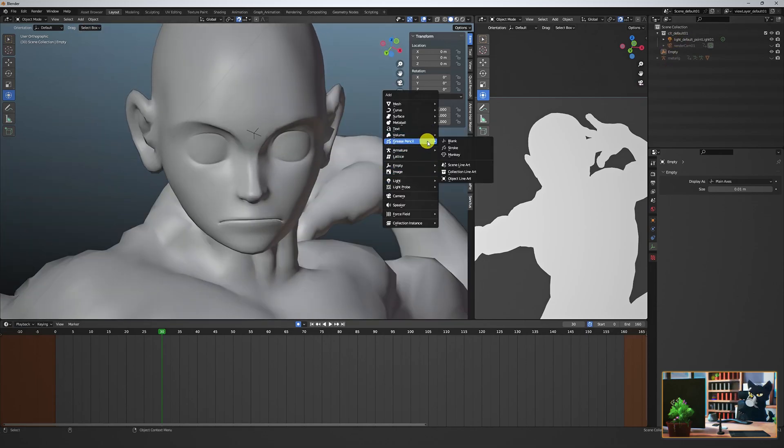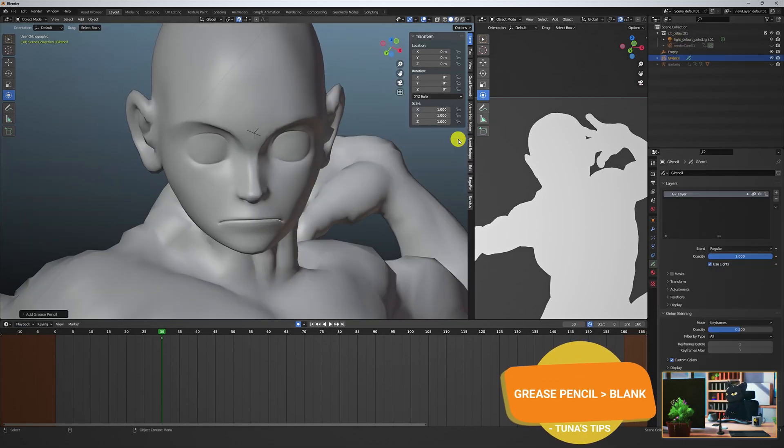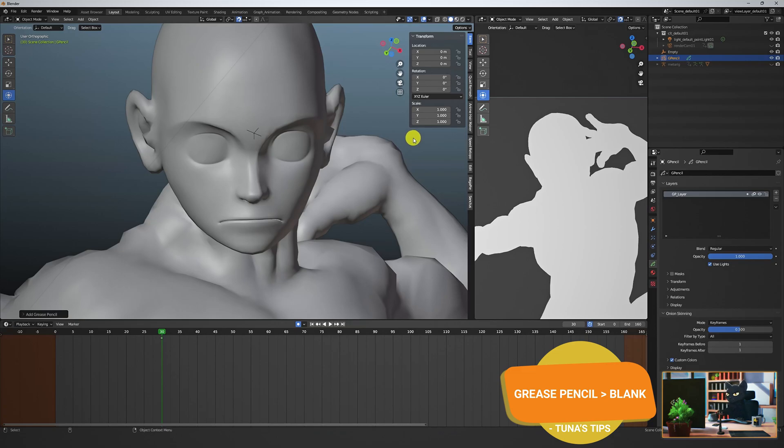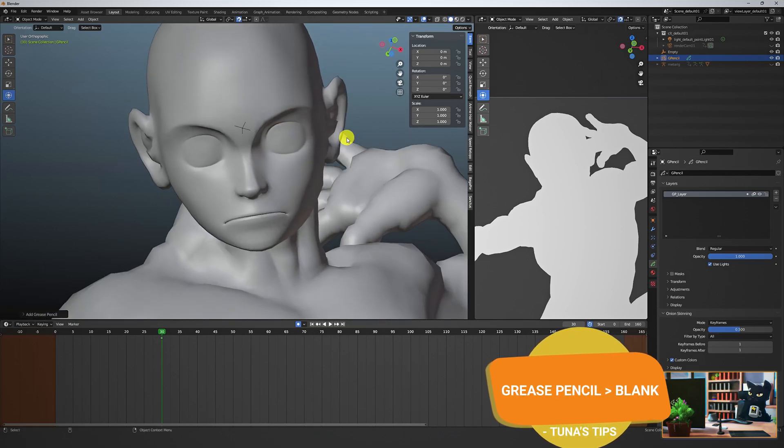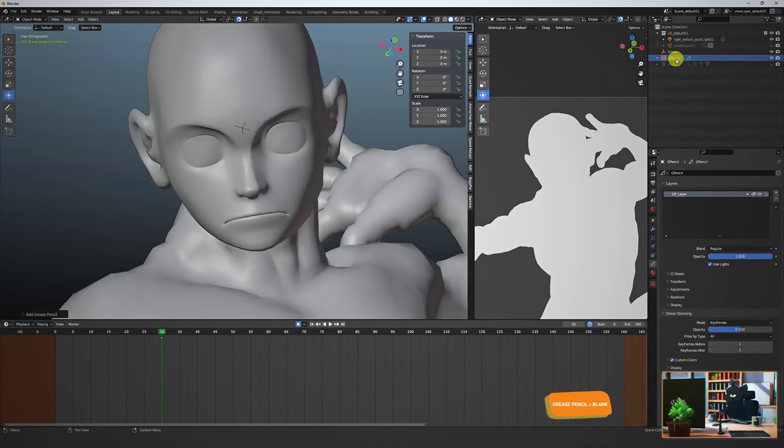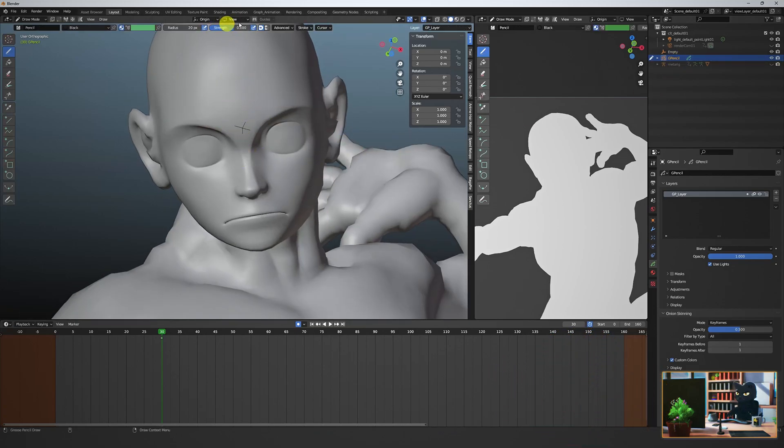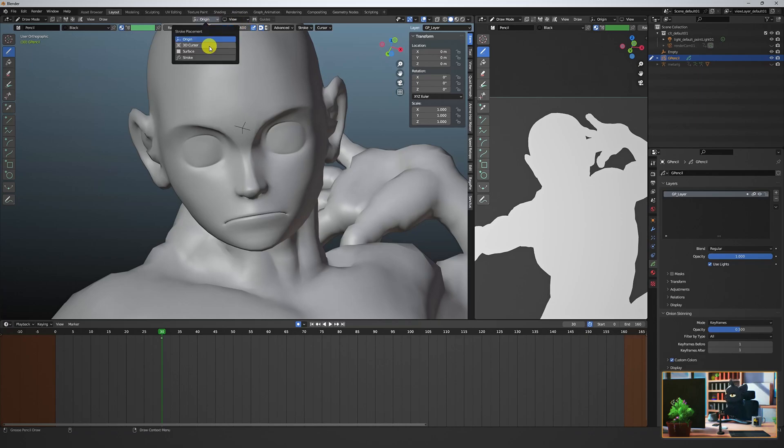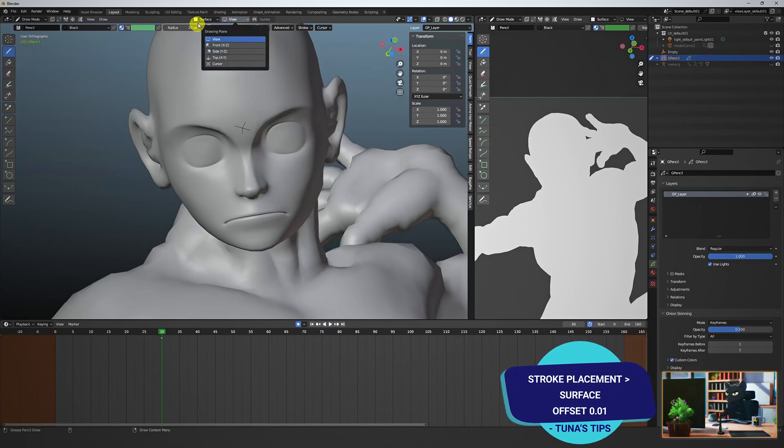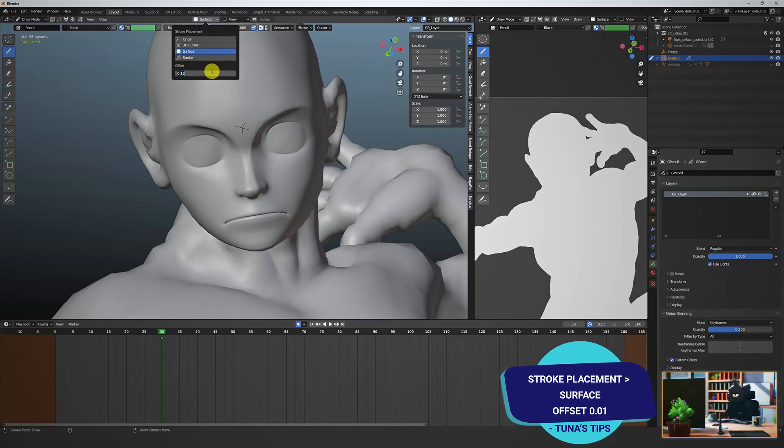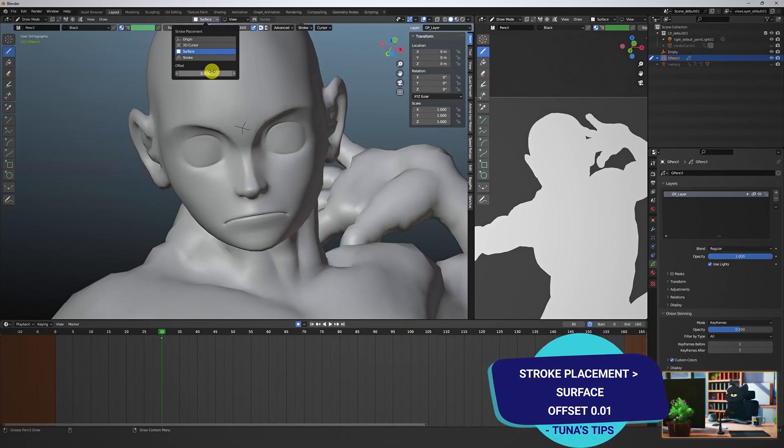Create a grease pencil blank. With it selected in the outliner, go into draw mode. Change the stroke placement to surface and use an offset of 0.01.